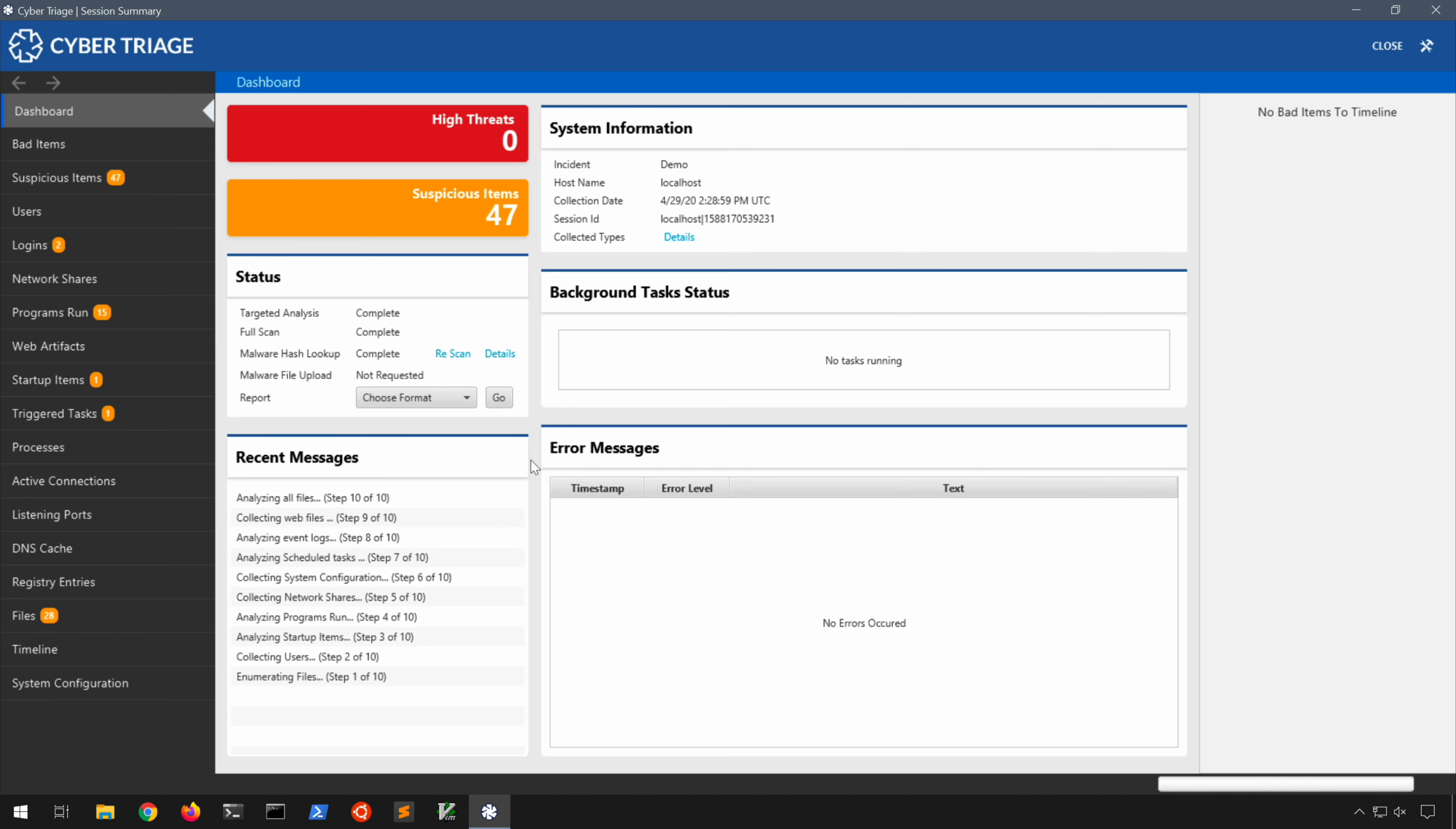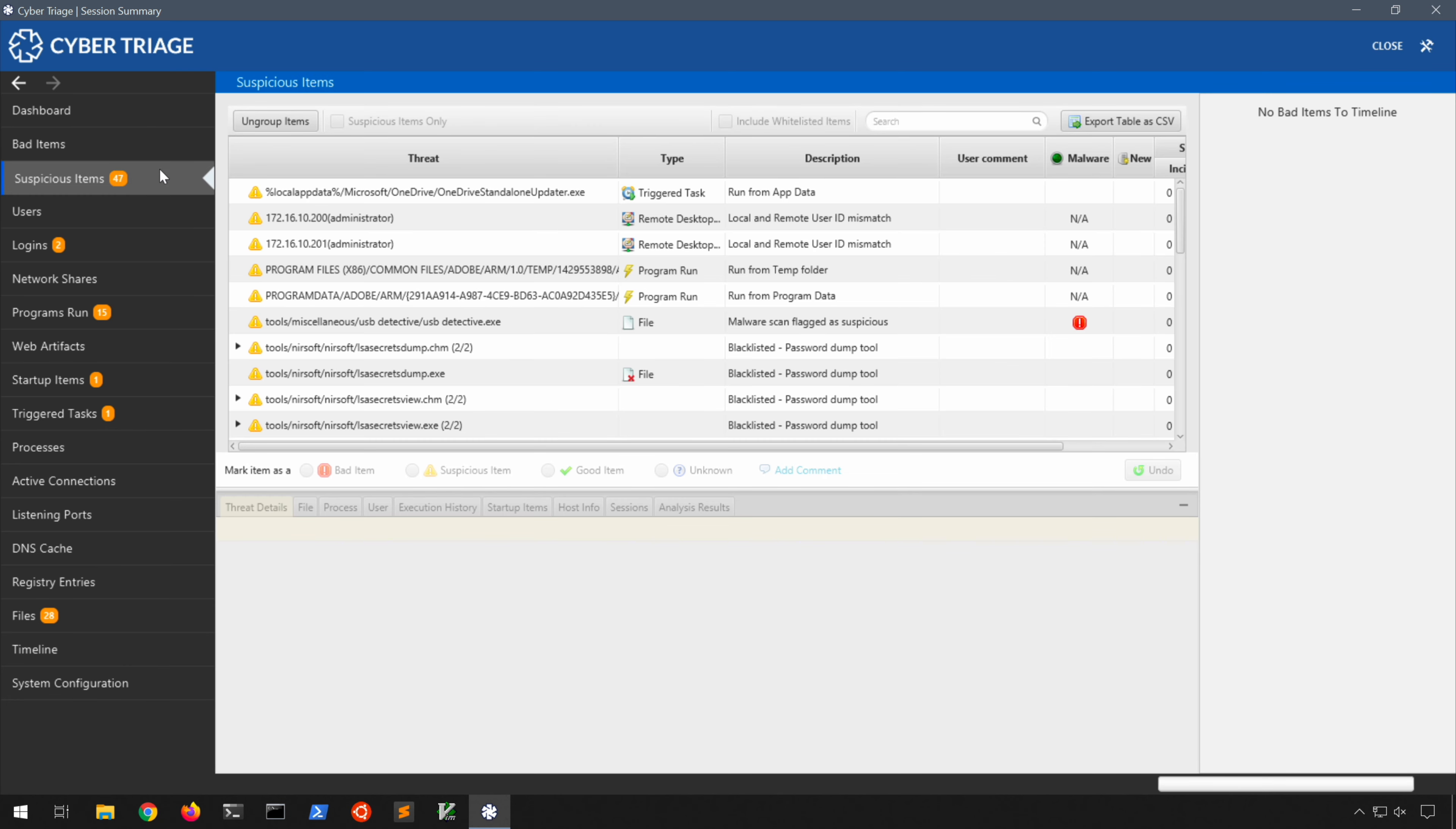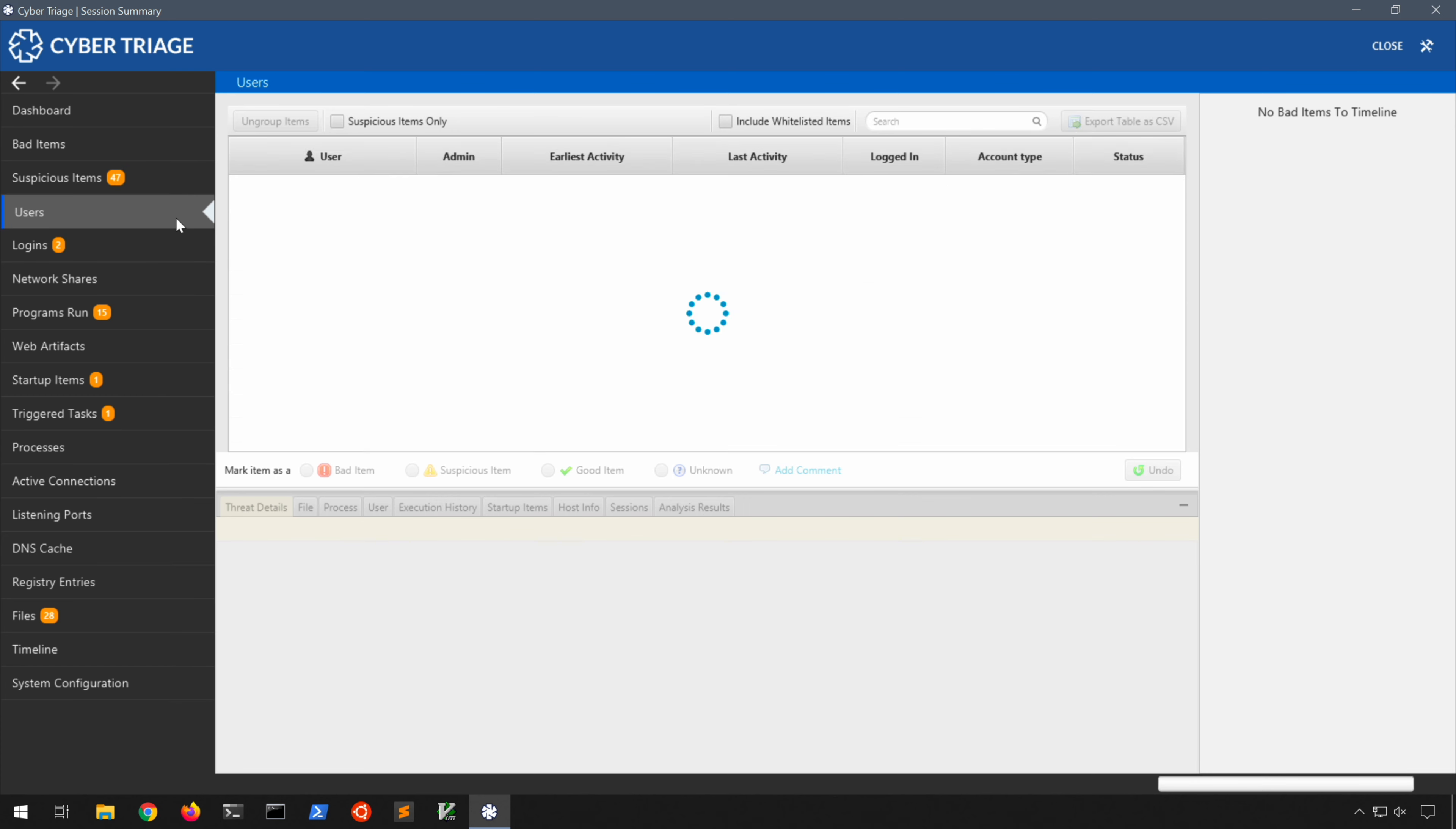As you can see, all 10 steps have completed and no tasks are currently running. We have zero high threats in this case and again 47 suspicious. So let's go ahead and take a look at the left column here under bad items. Again we have none, but we have 47 suspicious items and it's very self-explanatory. You can see them there on the left what it thinks are threats. And in this case some of these are indeed blacklisted password dumping tools as you can see.